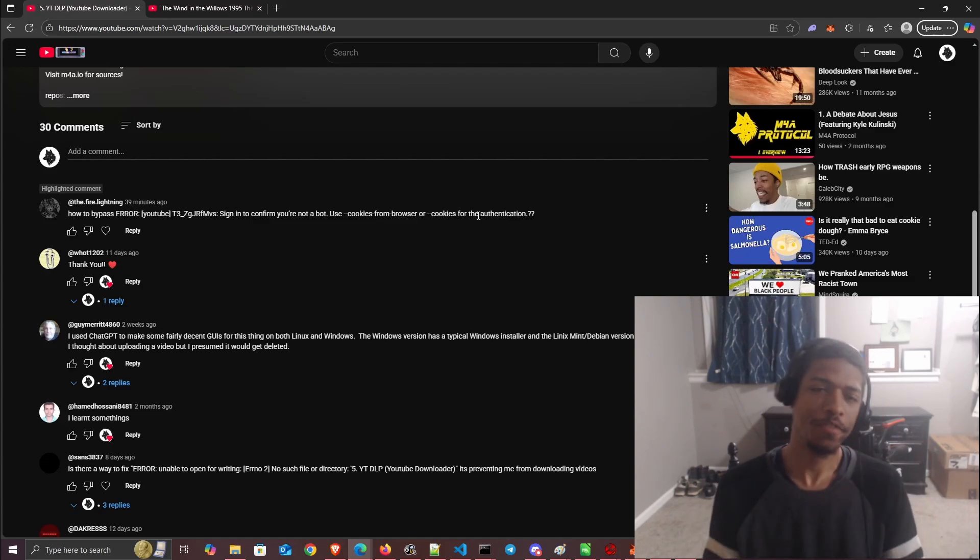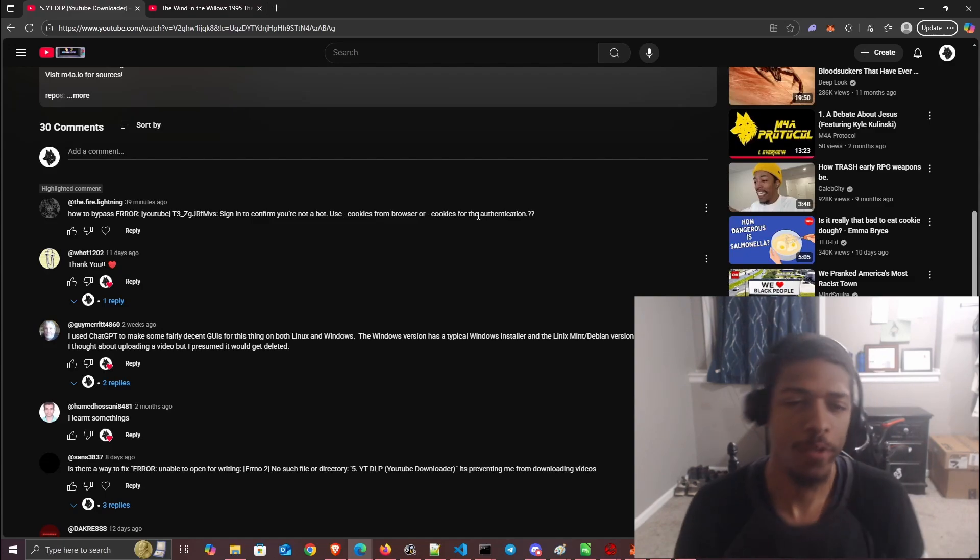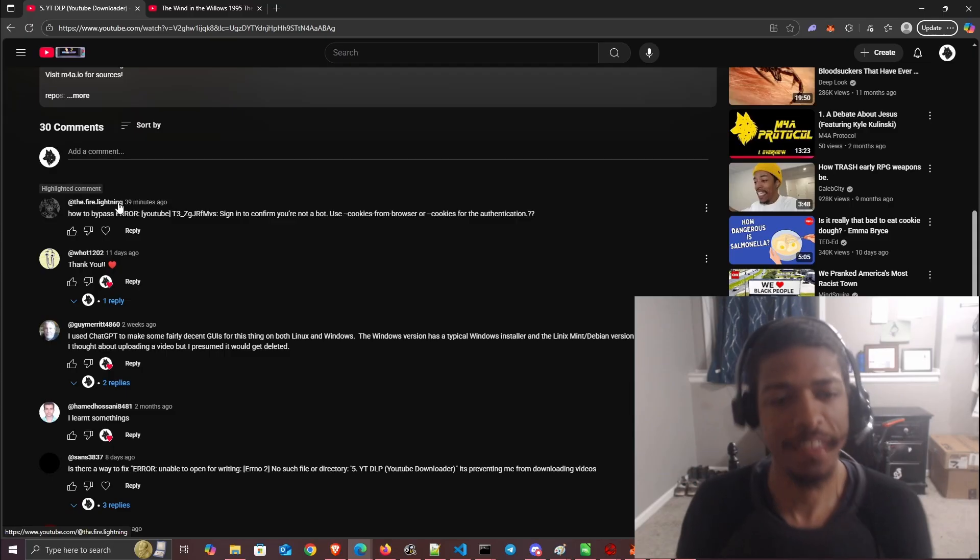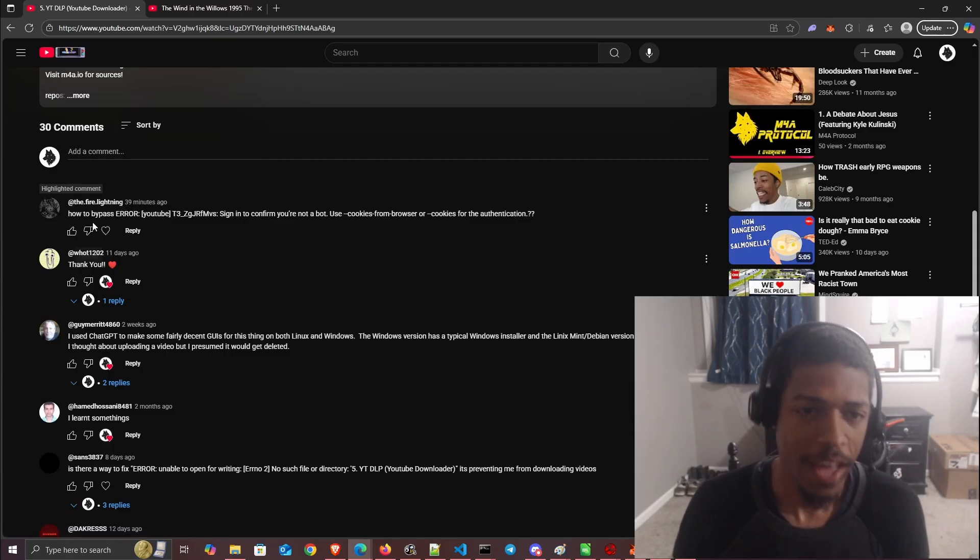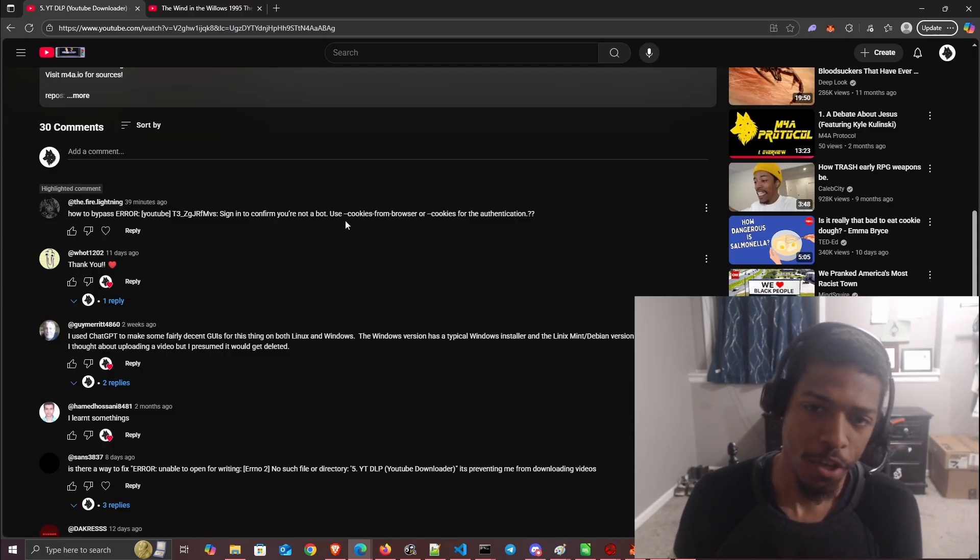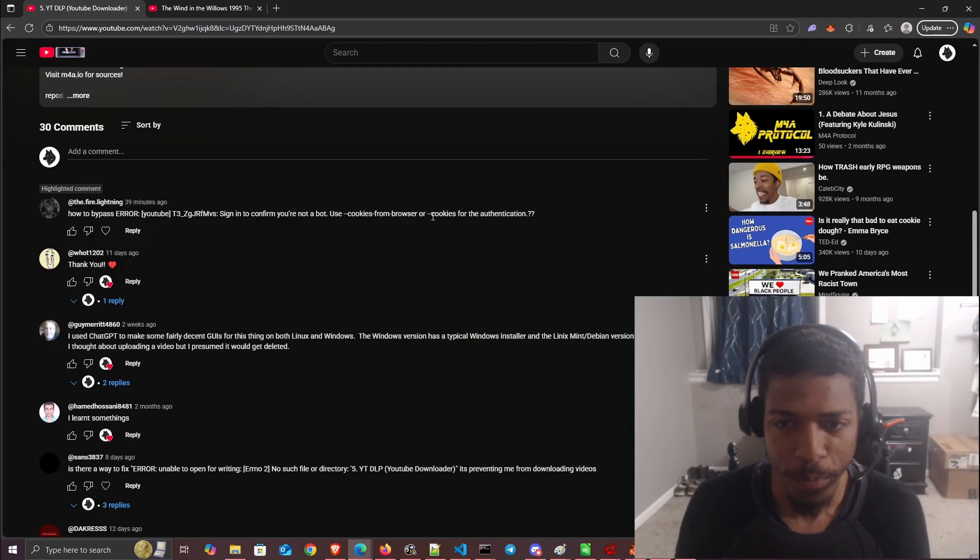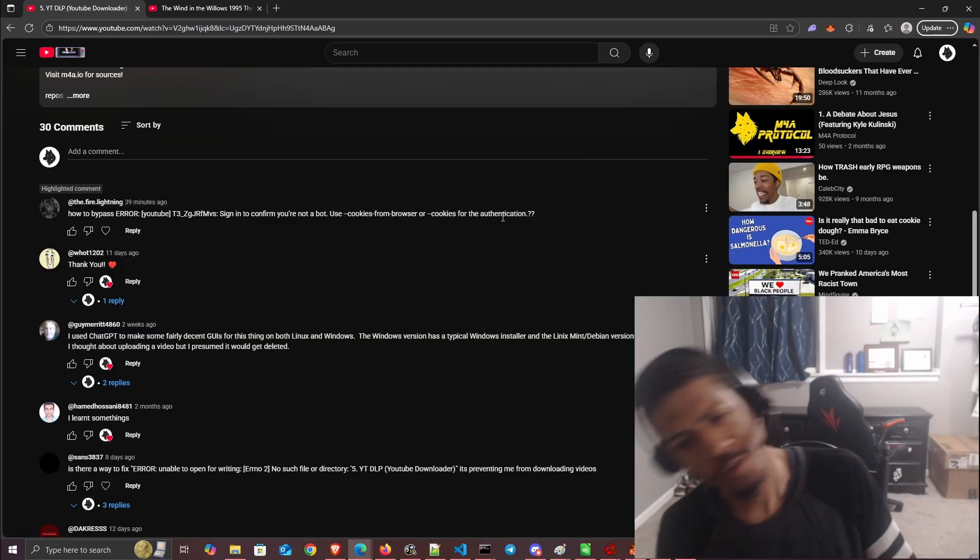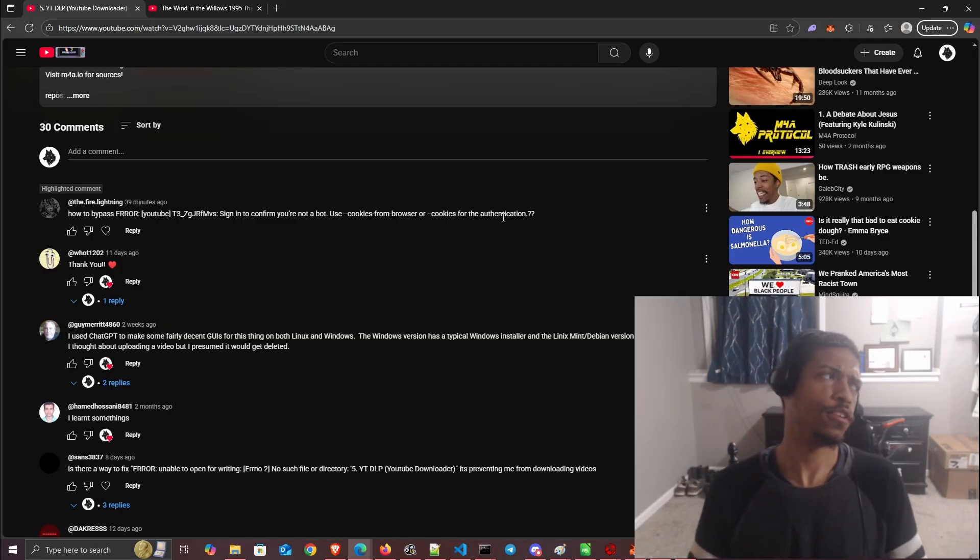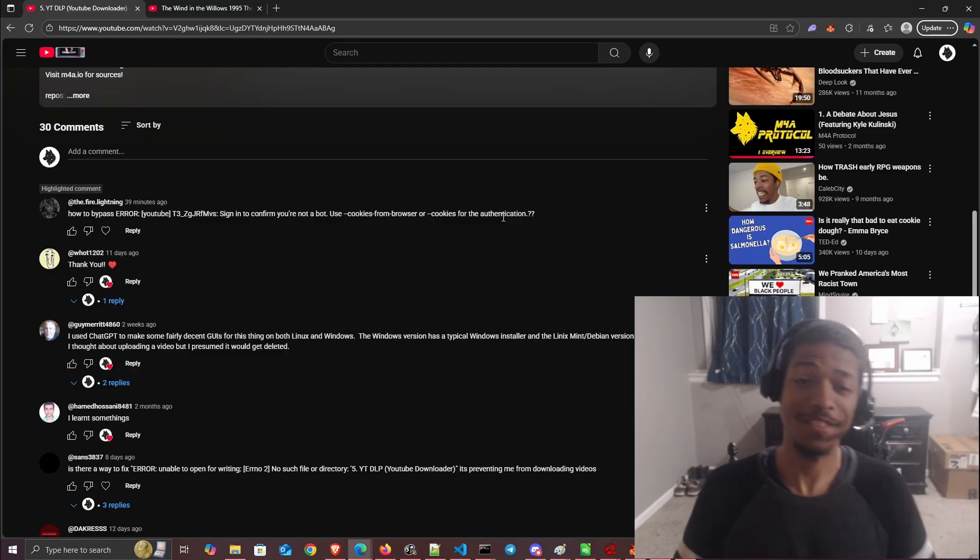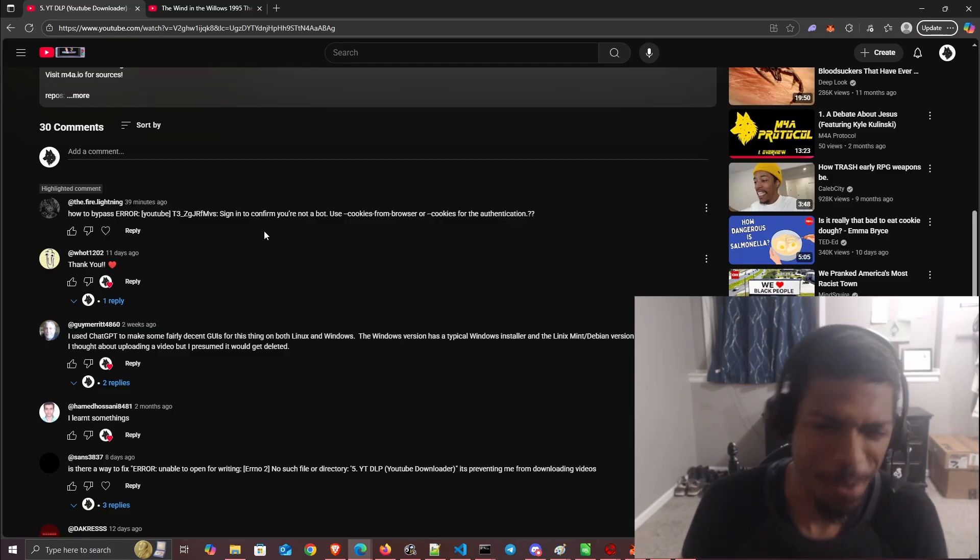Okay, so our third video response question is for Fire Lightning, and they ask how to bypass the error 'Sign in to confirm you're not a bot' - use cookies from the browser for authentication. This error can appear in different ways, but there's one way to solve it. We'll do that since it seemed to work.